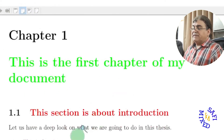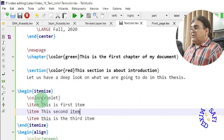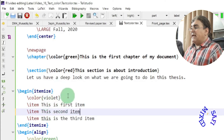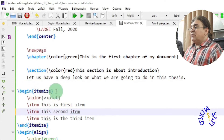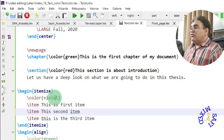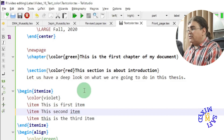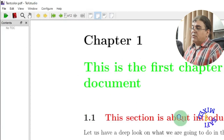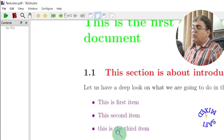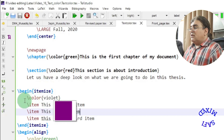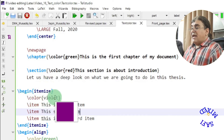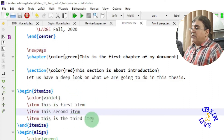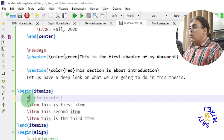Similarly, if I want to change the color of an itemized list — a bullet list — I just need to add the \color command just below the \begin command, like I'm doing here. If I build the document, giving color violet, every bullet will be turned violet. You can see here the color of the bullets is turned violet, so the color is applied to everything inside the itemize environment.